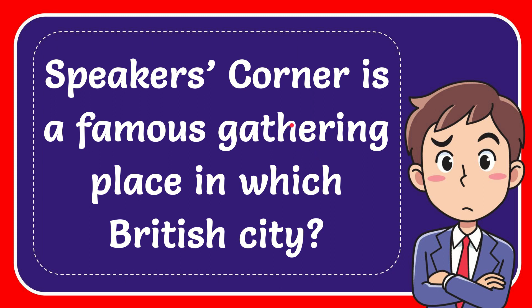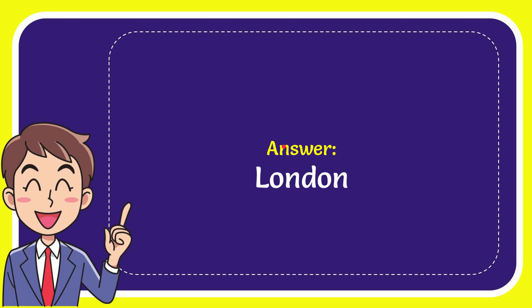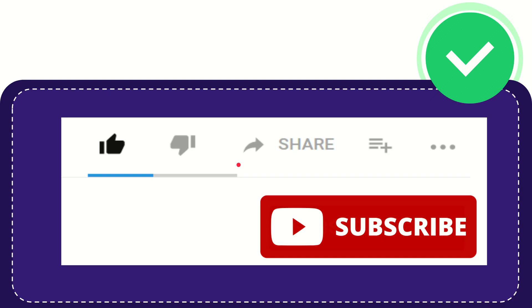In this video, I'm going to give you the answer for this question: Speaker's Corner is a famous gathering place in which British city? The correct answer for the question is London.